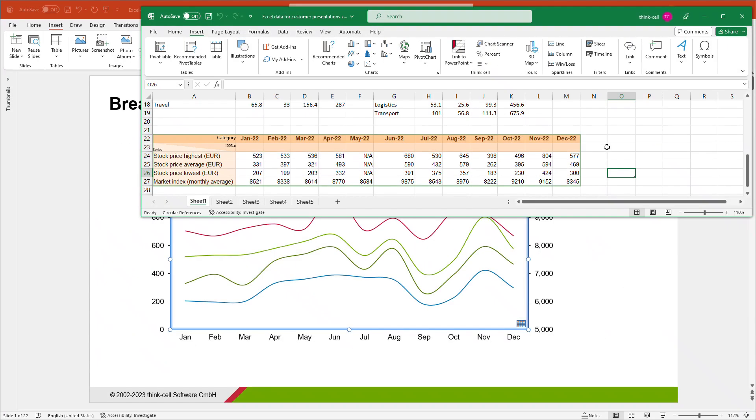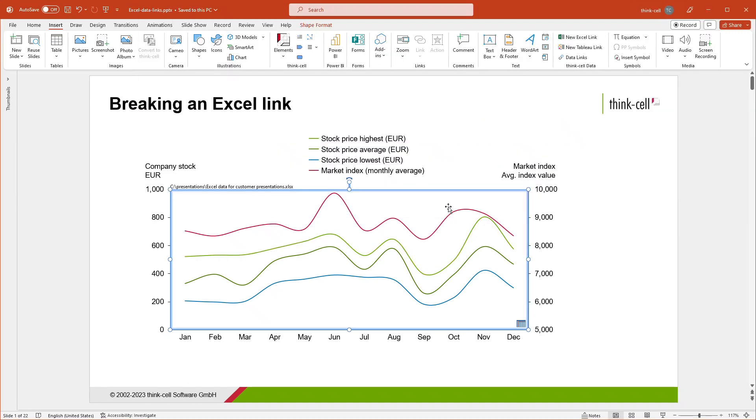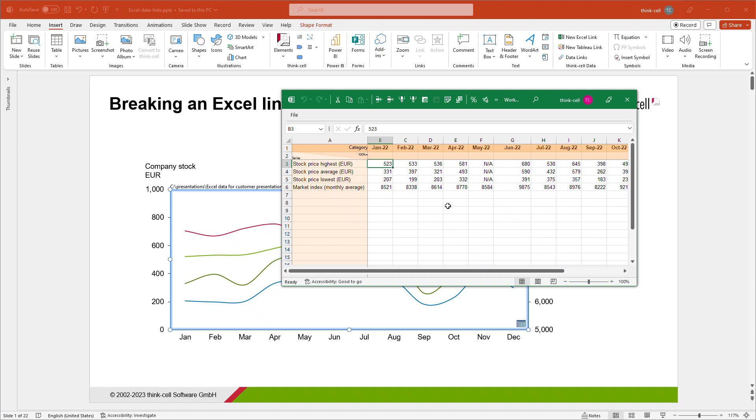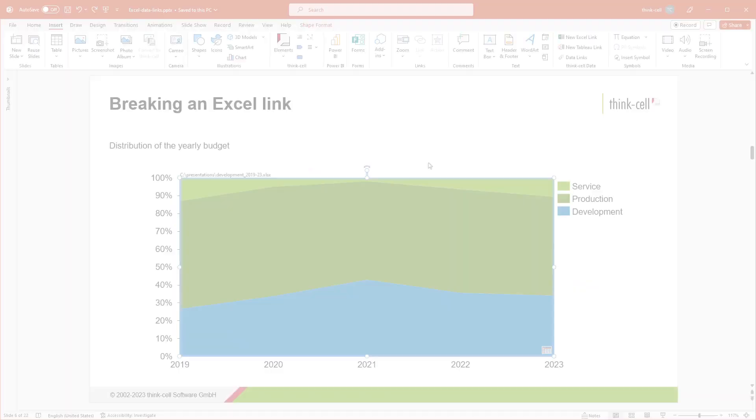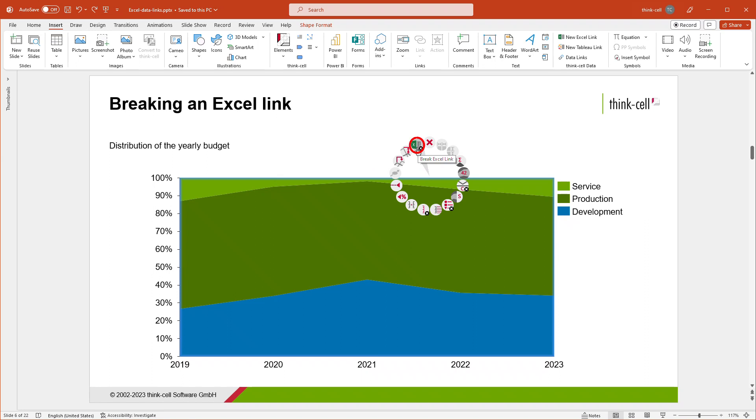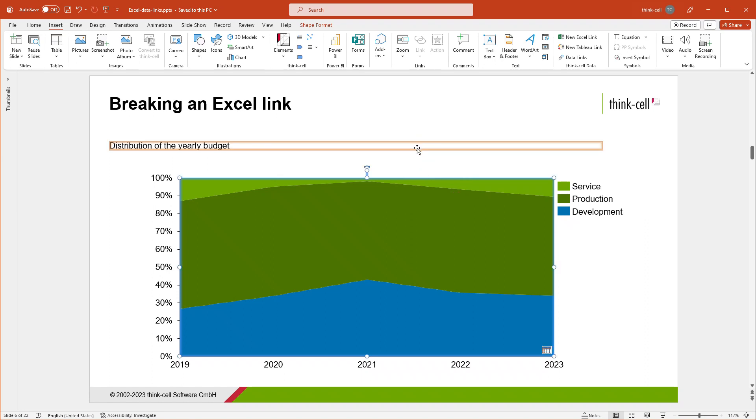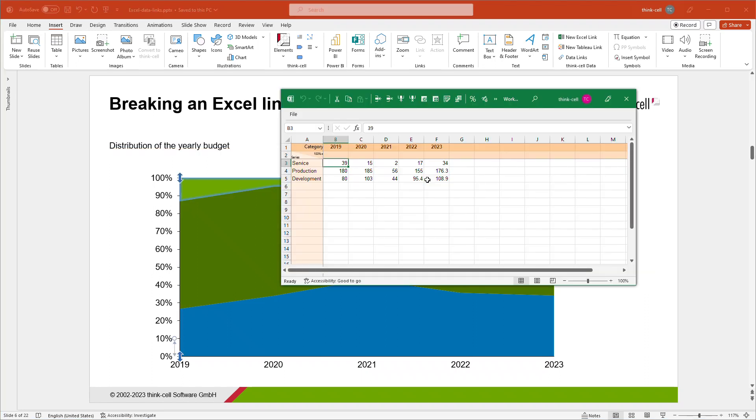To disconnect a linked data range from its chart in Excel, simply select the ThinkCell frame of the range by clicking on it and hit the Delete key. The ThinkCell frame is removed while the data itself remains untouched. Any linked charts or tables will no longer be able to establish a link to this data range and will use their internal datasheets instead. Please keep in mind that you cannot undo removing a linked frame in Excel. In PowerPoint, you can also disconnect a chart or table from its linked Excel data source. Simply right-click on it and select the Break Excel Link button from the context menu. After that, the chart or table will only use ThinkCell's internal datasheet.